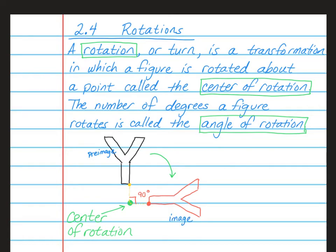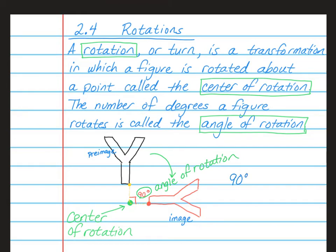We have a couple of other vocab words here. This is our center of rotation — that's the point that it's rotating around. And this 90 degrees right here is called our angle of rotation, so that's how many degrees it's rotating. In our example, the letter Y is rotating 90 degrees clockwise. Remember, clockwise is the direction that a clock hand goes. In this case, since we're going off at an angle to the right, that is a clockwise direction.